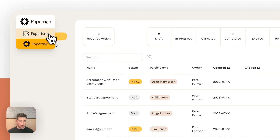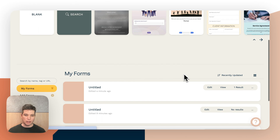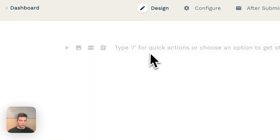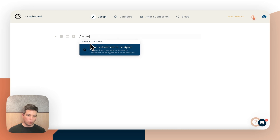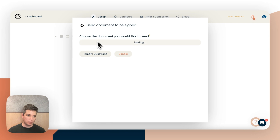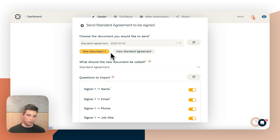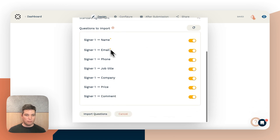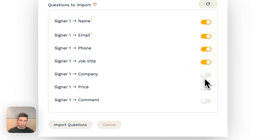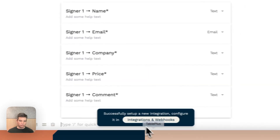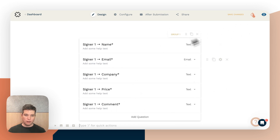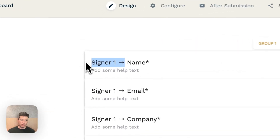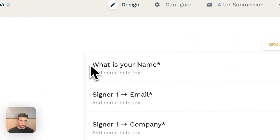That's how you set up a form in Paperform to automatically send a document to be signed. There's actually an even quicker way of doing this — it's just a shortcut. In the editor you can type forward slash, then type 'PaperSign,' and you'll see a quick integration that sends a document to be signed. Quick integrations help you set this up even faster. You can choose the document to send, map the document name, and under 'Questions to Import' you can toggle which questions you'd like — for example, price and company but not job title or phone — then click 'Import Questions.' This automatically sets up the direct integration so that when the form is submitted, that document is created, without needing to manually map questions. You can of course change the field titles to something more user-friendly.